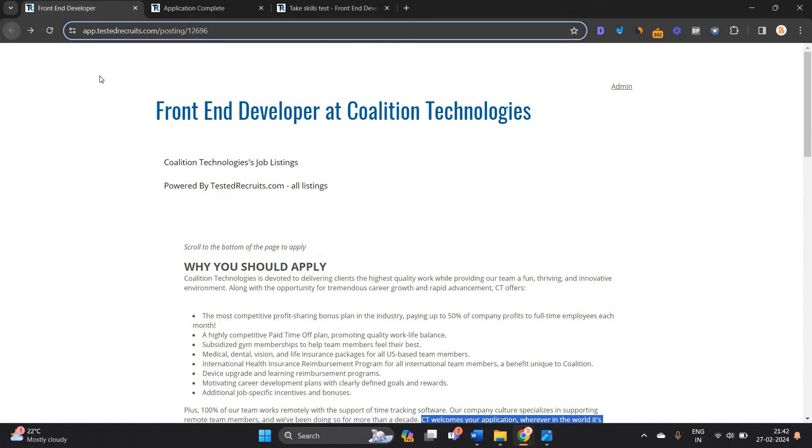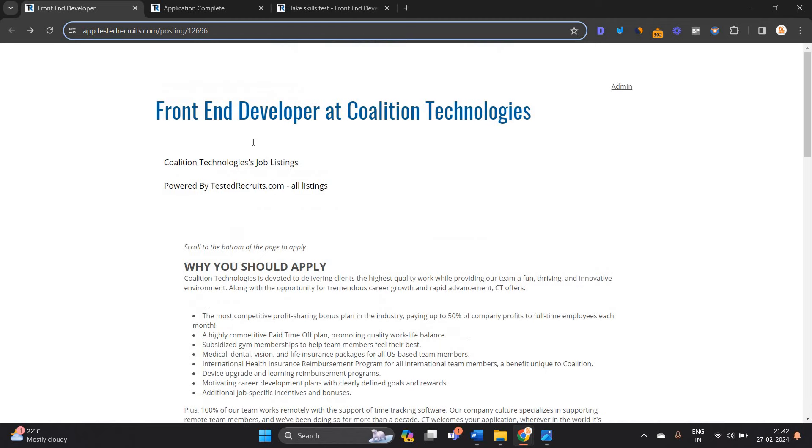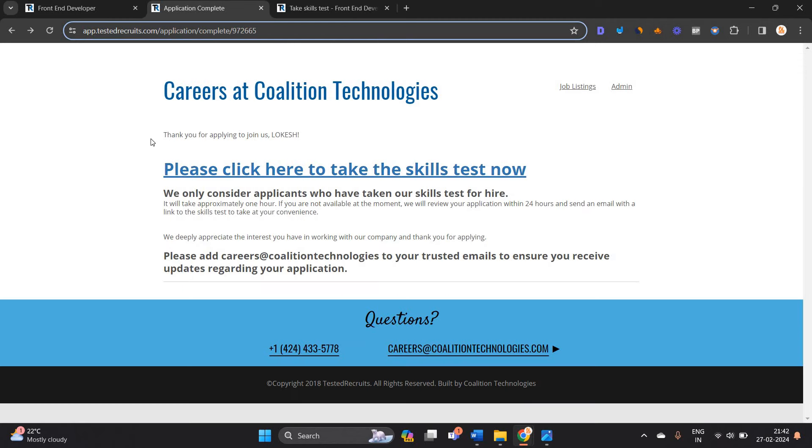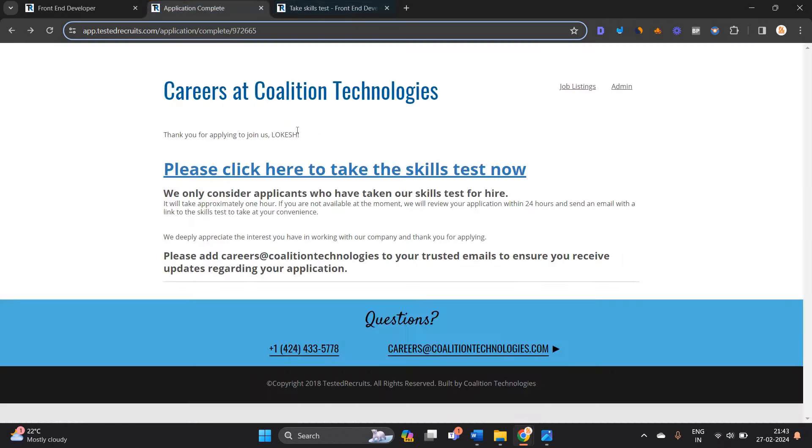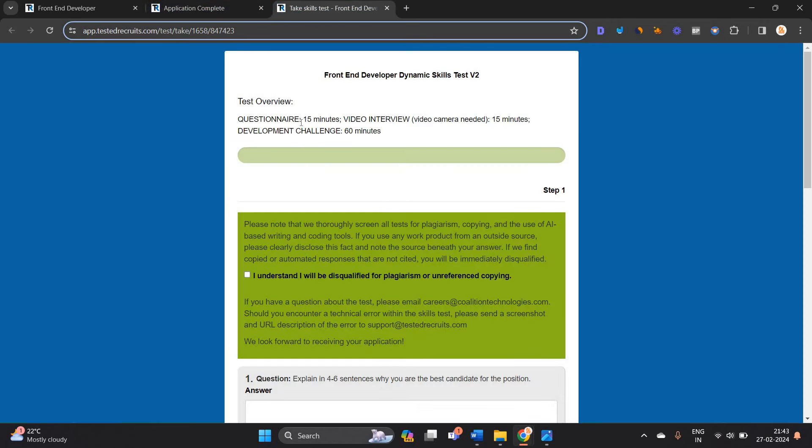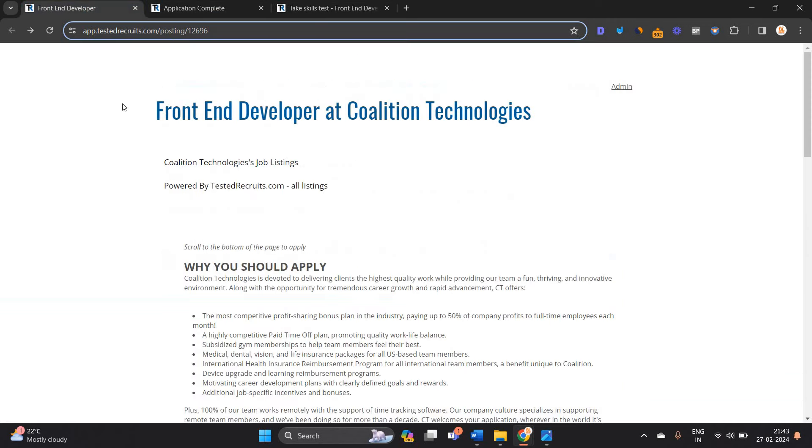One of the most important points that I have to mention when you apply for this opportunity: after completing the application, this is the link. Please click here to take the skill test now. So that direct test is there, 15 minutes video interview. There is no shortlisting, one of the most important points.